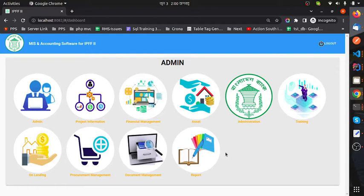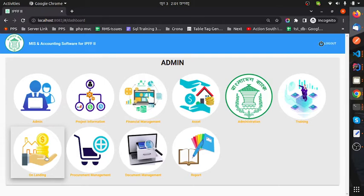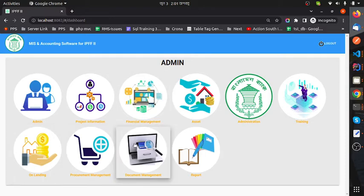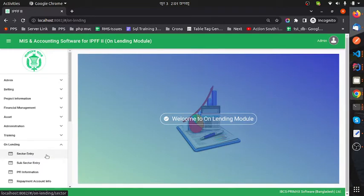After logging in successfully, we can see the dashboard of the project. There are a total of 10 modules in the software. I will give a short description of the On Lending module and just show the feature names of the other modules. Now I am clicking the On Lending module icon — you can see the message: welcome to On Lending module.